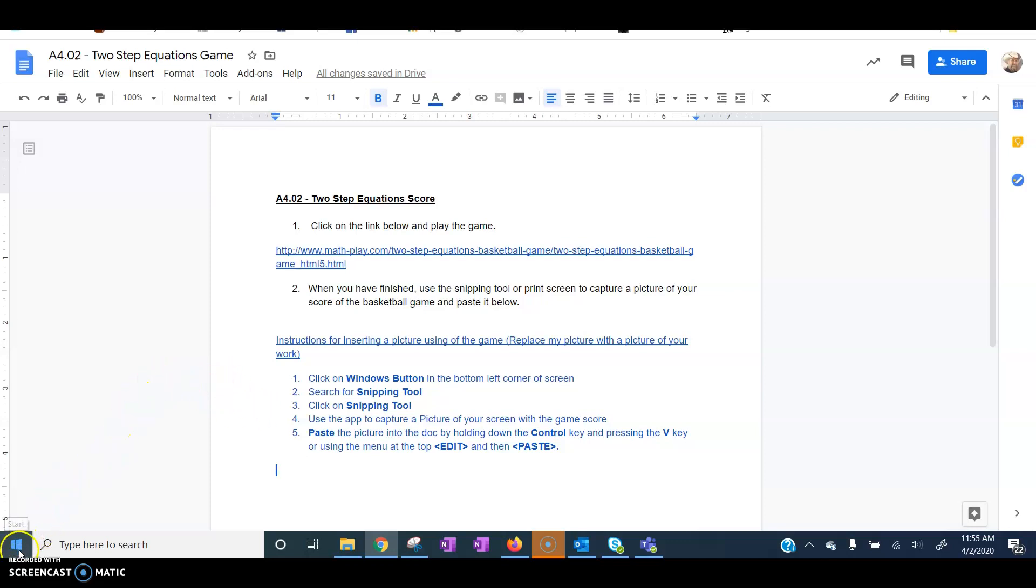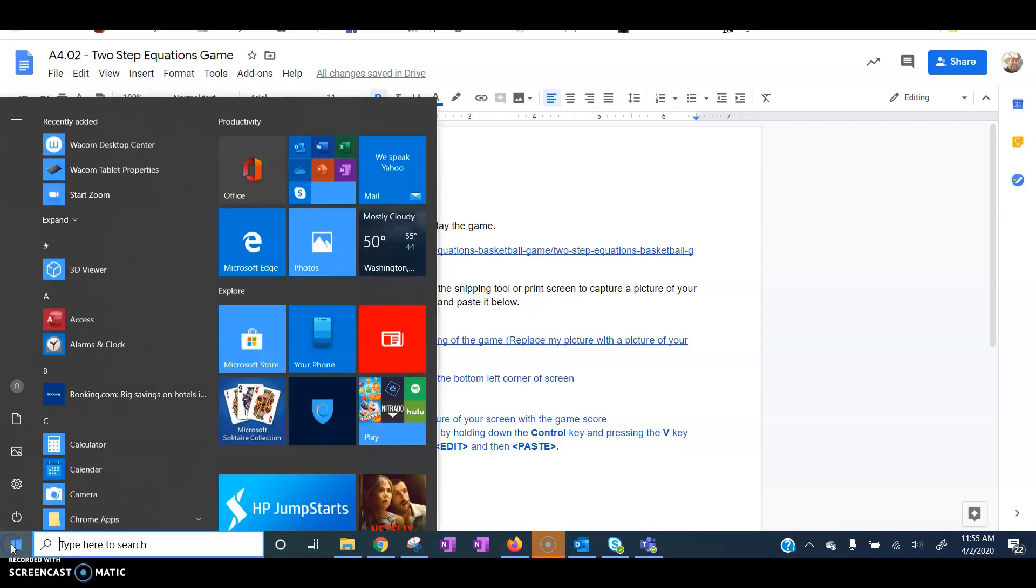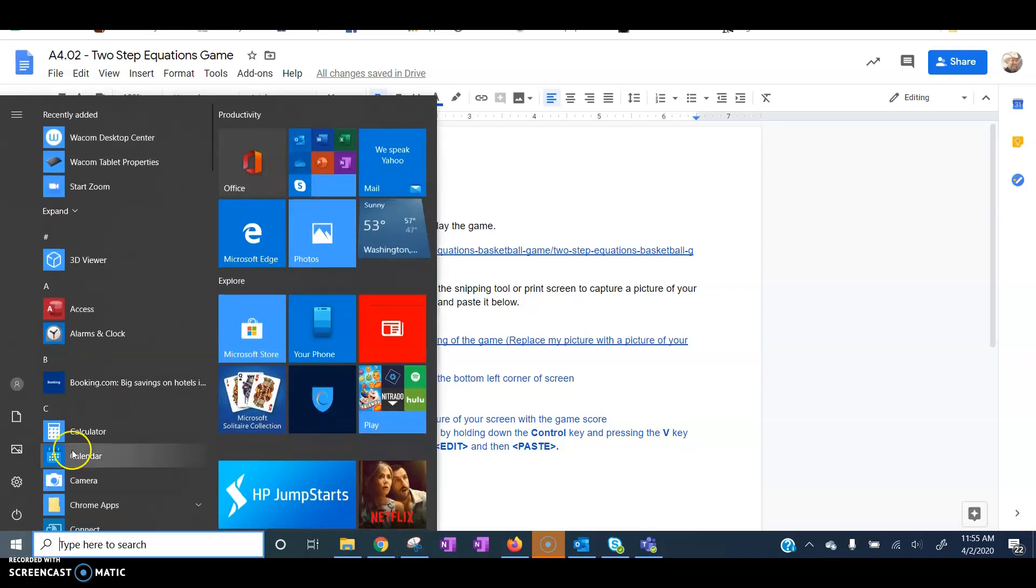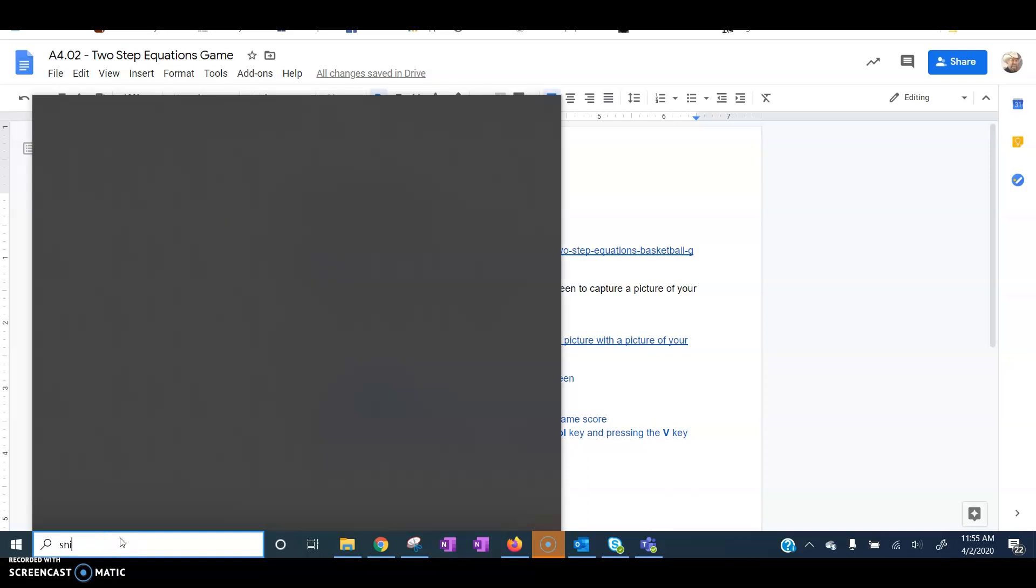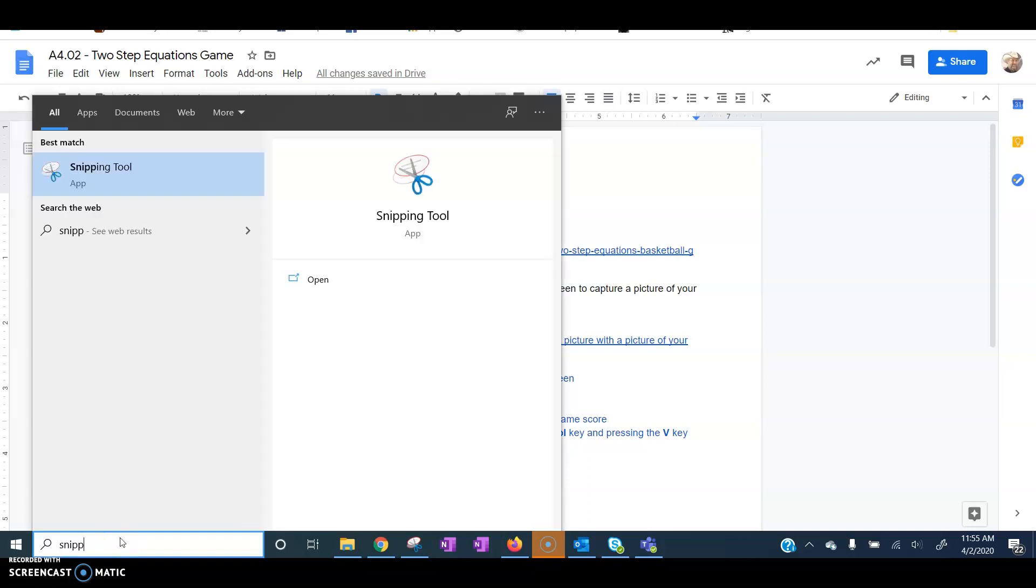So you want to come right down here to the bottom left-hand corner, the Start button, or also called the Windows button. Click on that, and then start typing Snipping Tool. You want to click on that app.